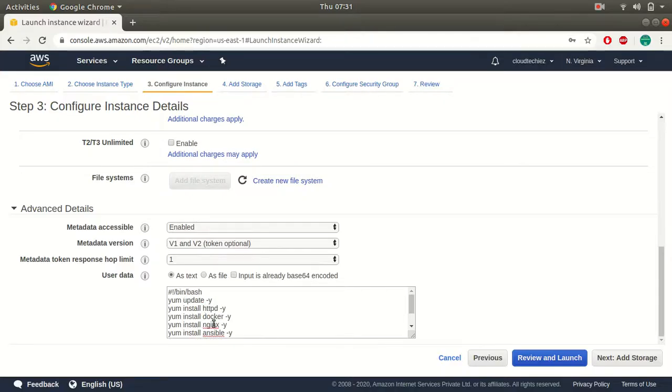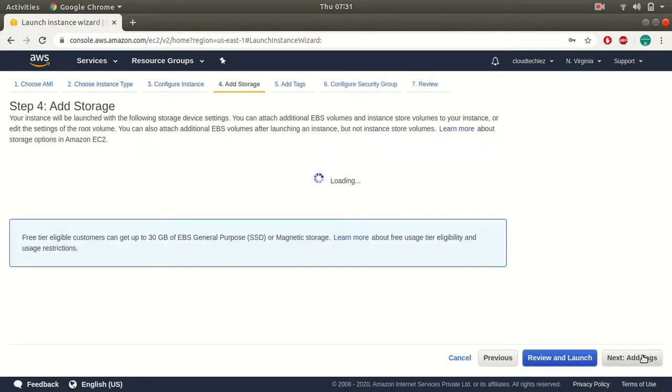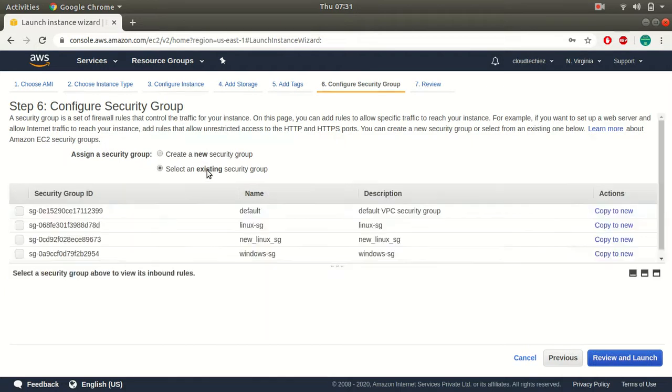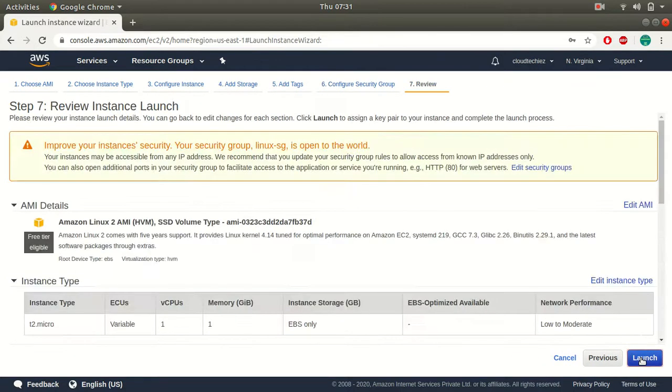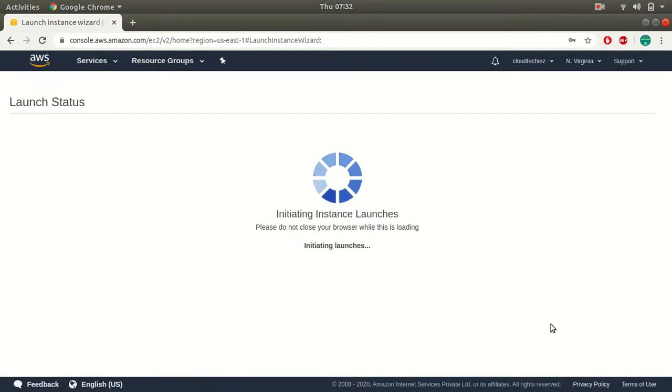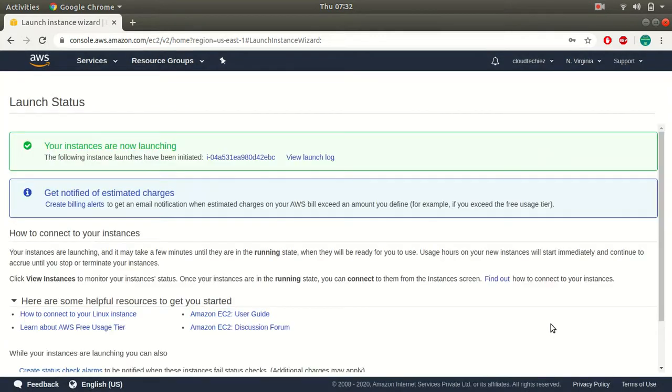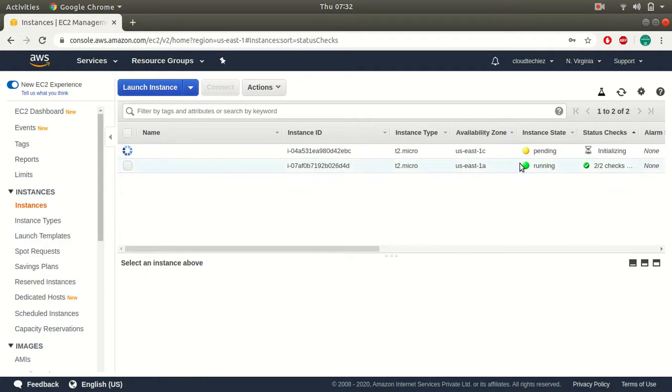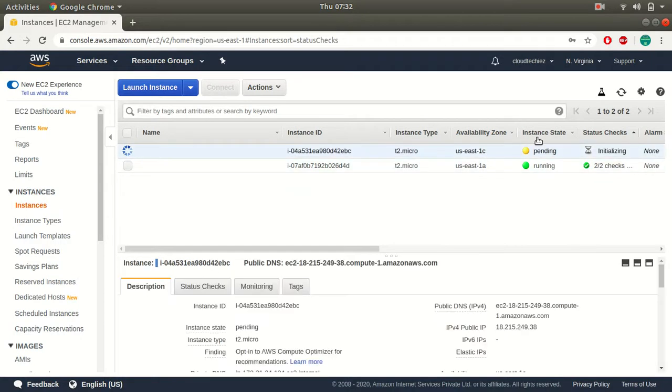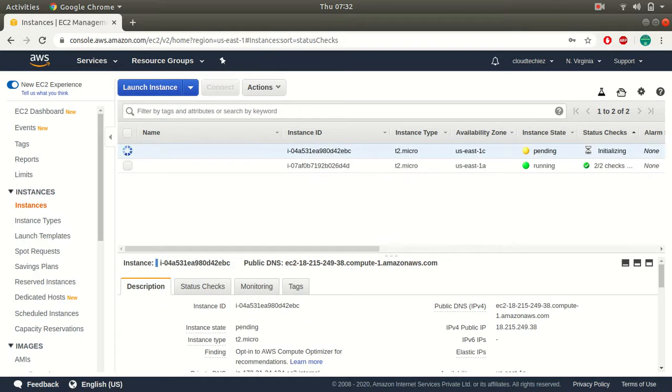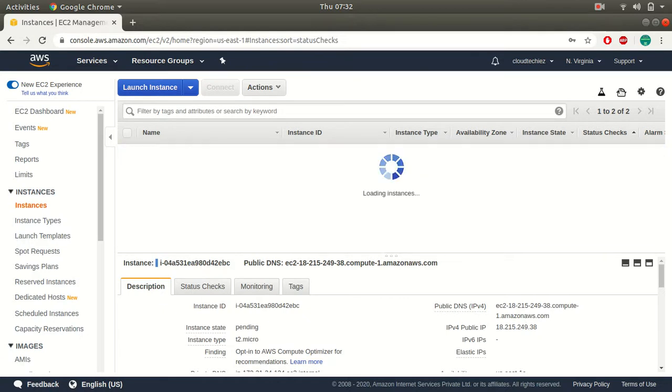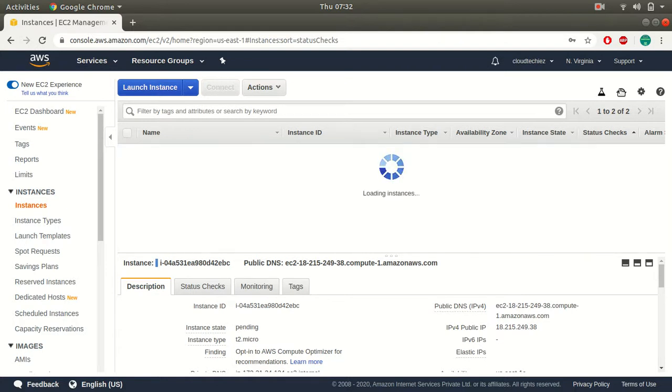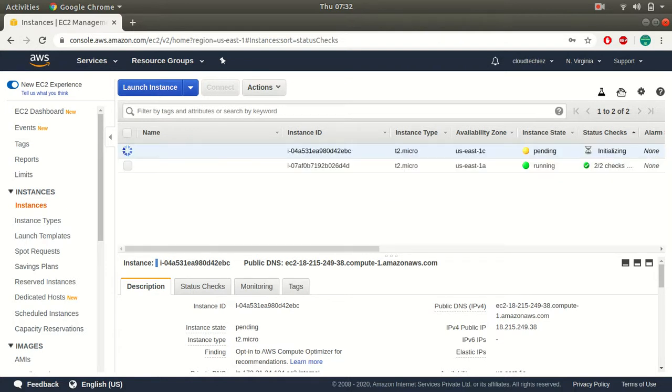So here is my user data where I have provided my script. Let me launch this instance. Once you're done launching the instance, wait for your instance to change to a running status. Okay, so this is taking time. Let's wait for this. Okay, so here my status has changed.